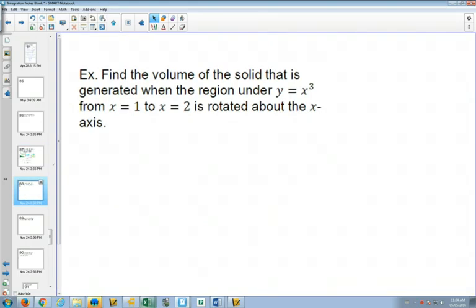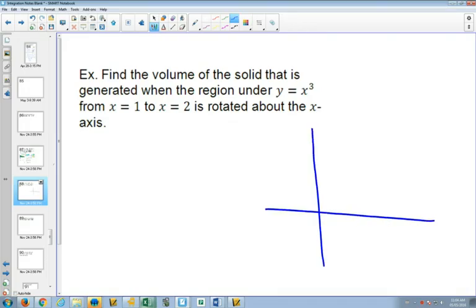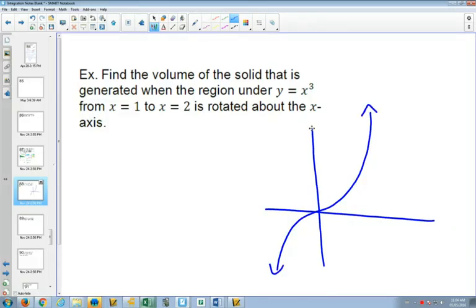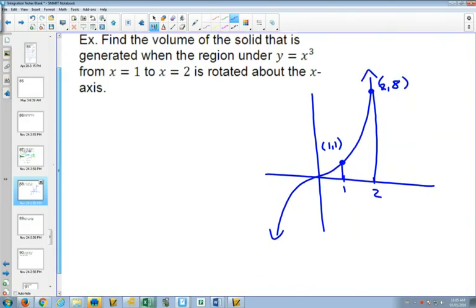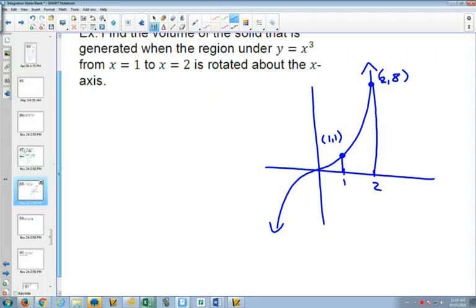Here's an example. We'll draw the graph of x cubed and look at what happens between x = 1 and x = 2. We have the point (1, 1) and the point (2, 8). We're going to take that initial shape and rotate it 360 degrees to make a three-dimensional picture.